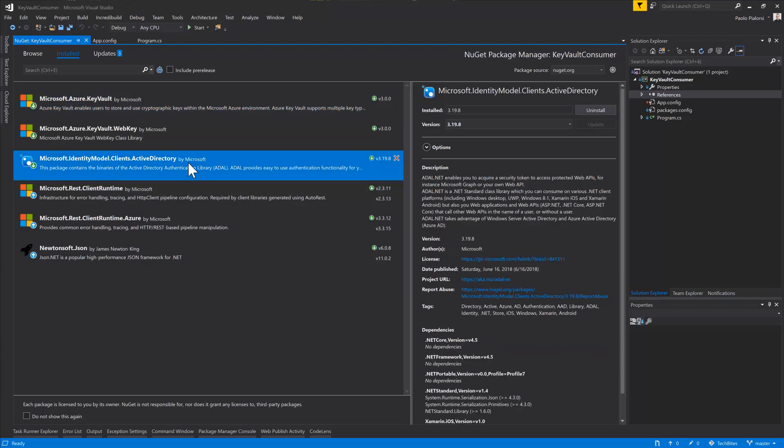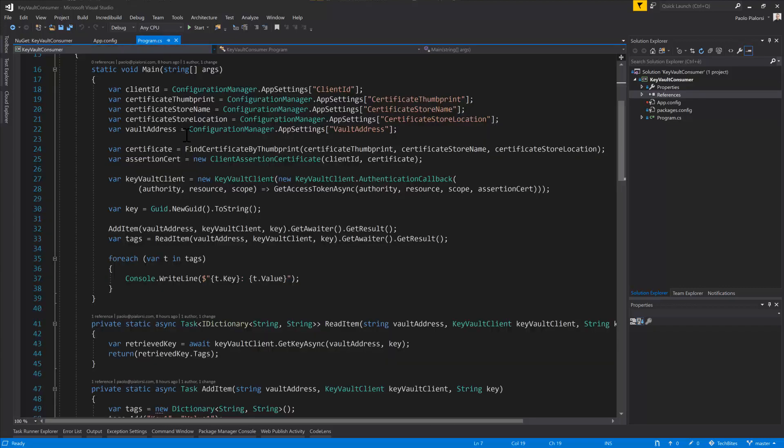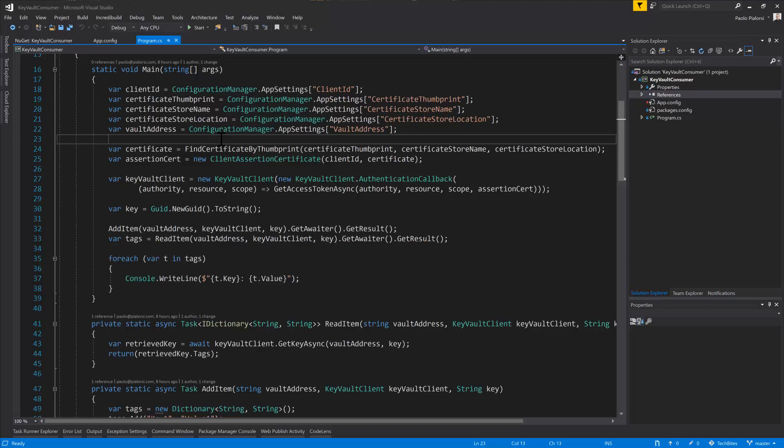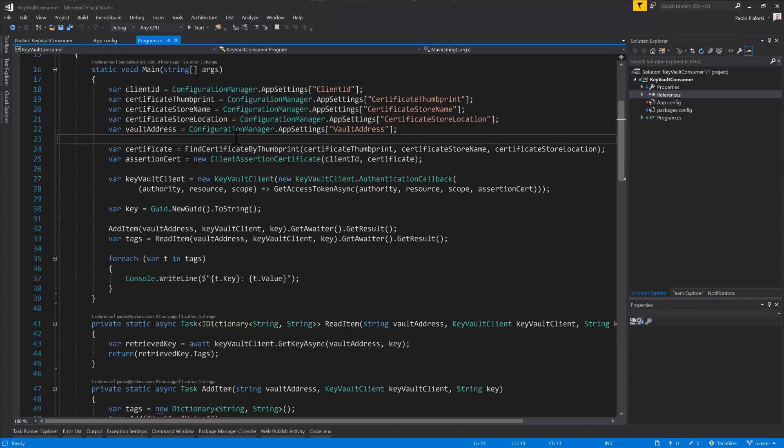As you can see here, we have ADAL 2. So in the application, what we do is simply to get from the certificate store of my machine the X509 certificate that I can use to authenticate against Azure AD.